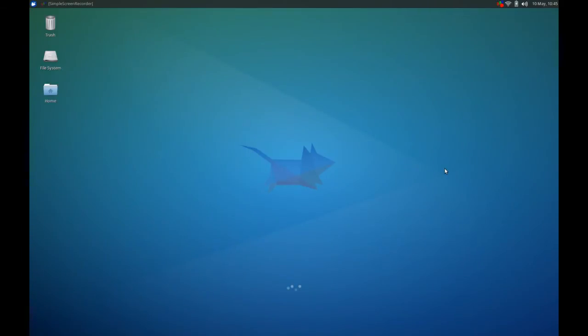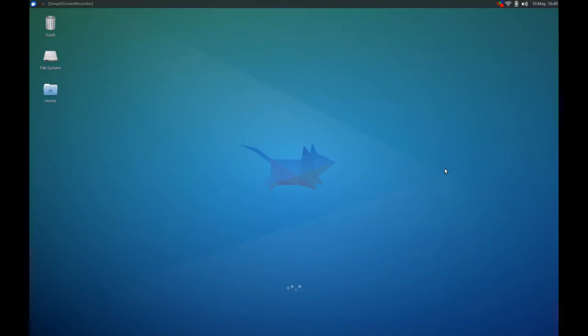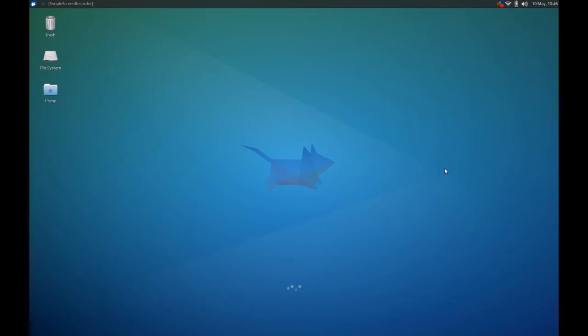For those of you who have used the previous versions of Xubuntu, you'll notice that we no longer have the bottom panel. Now, you can still go and add that back, you can still add extra panels. That hasn't changed, but from the factory, so to speak, that bottom panel is gone. My guess is the reason for that is the addition of the new menu.